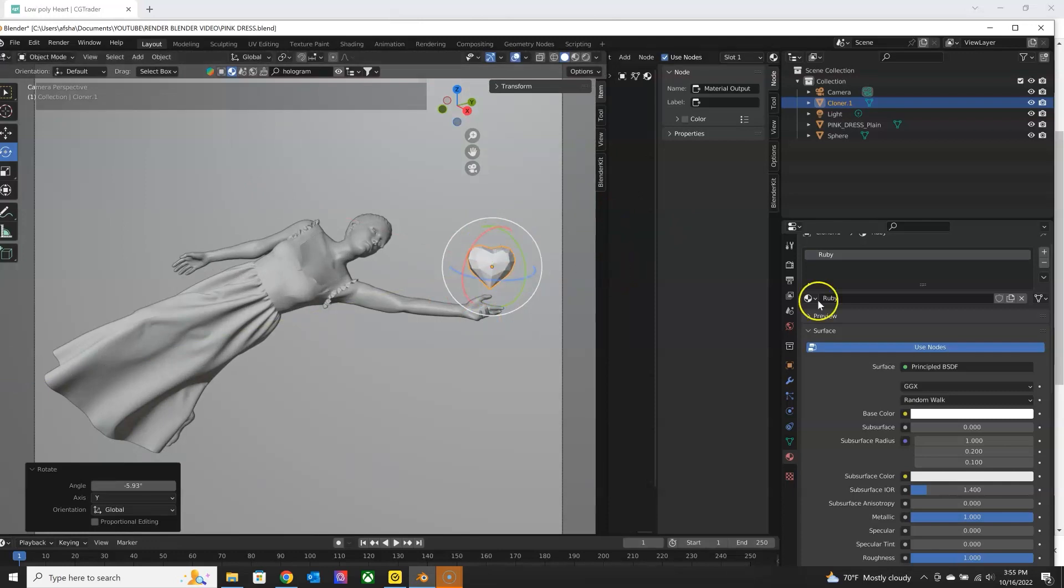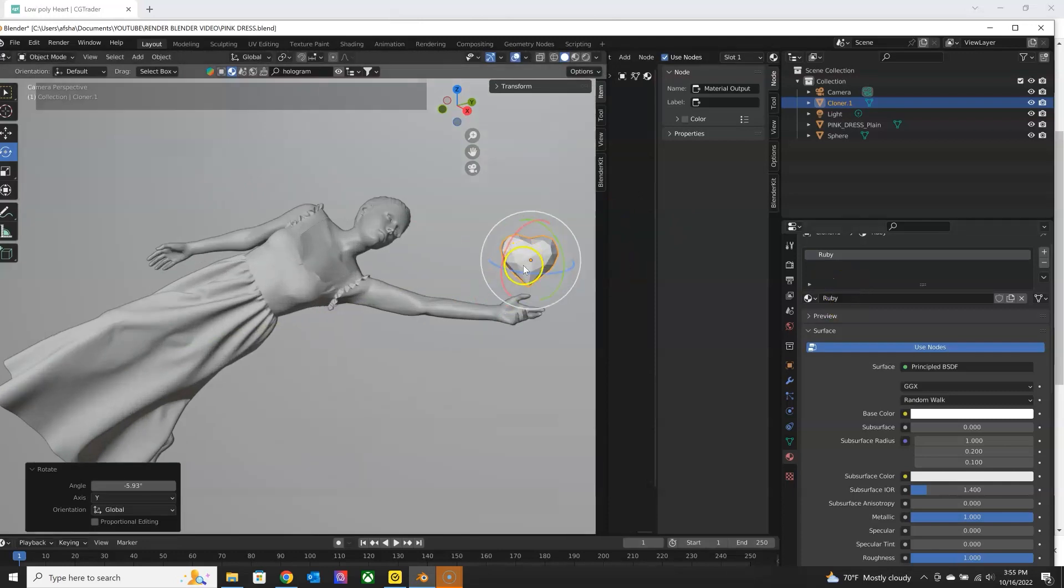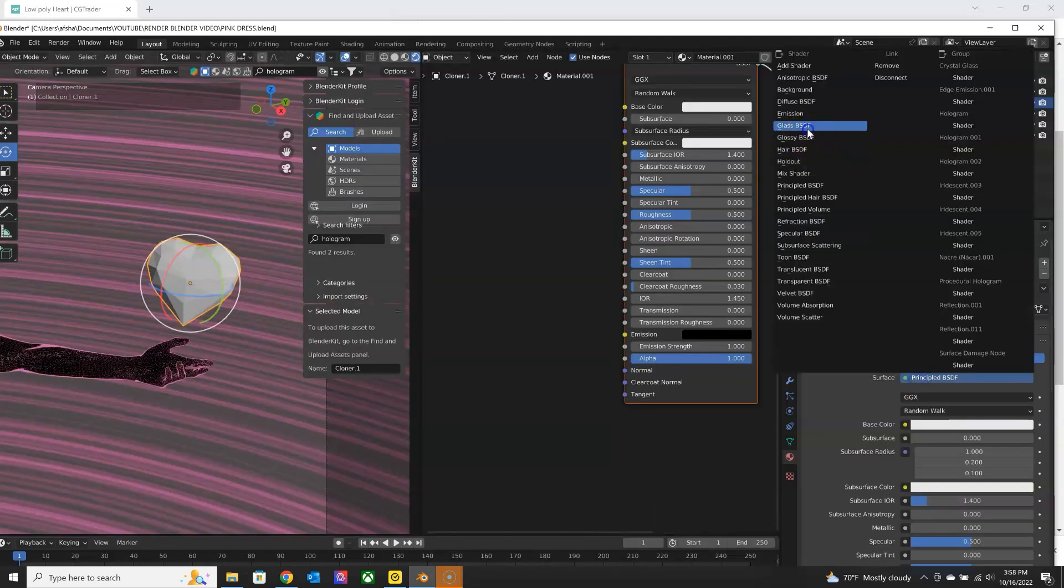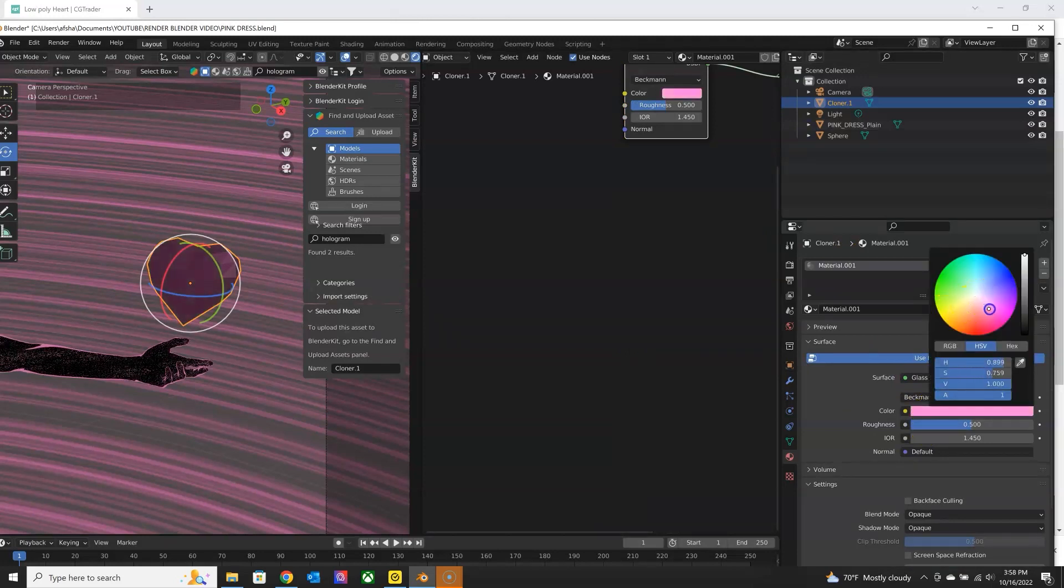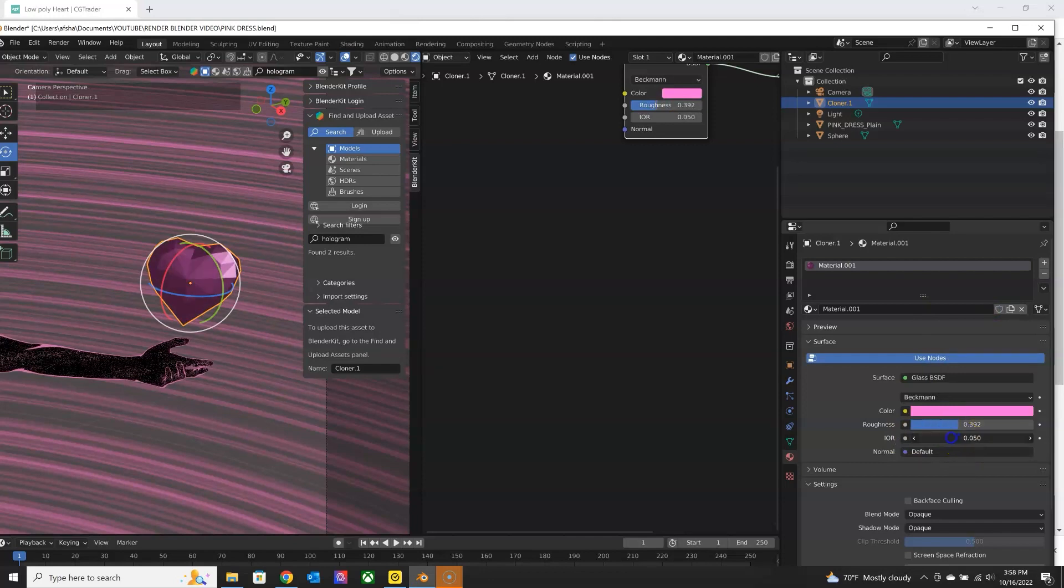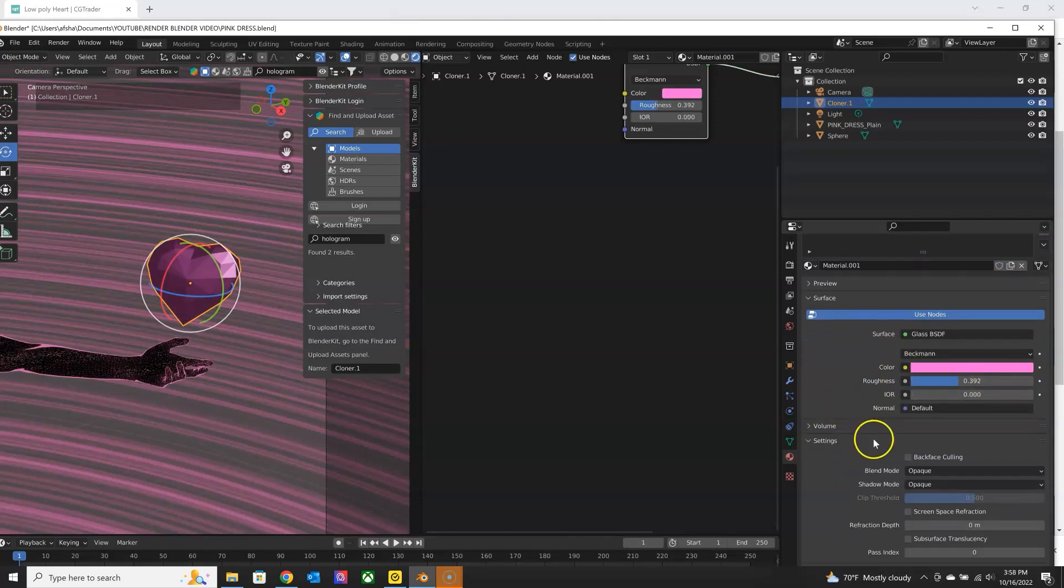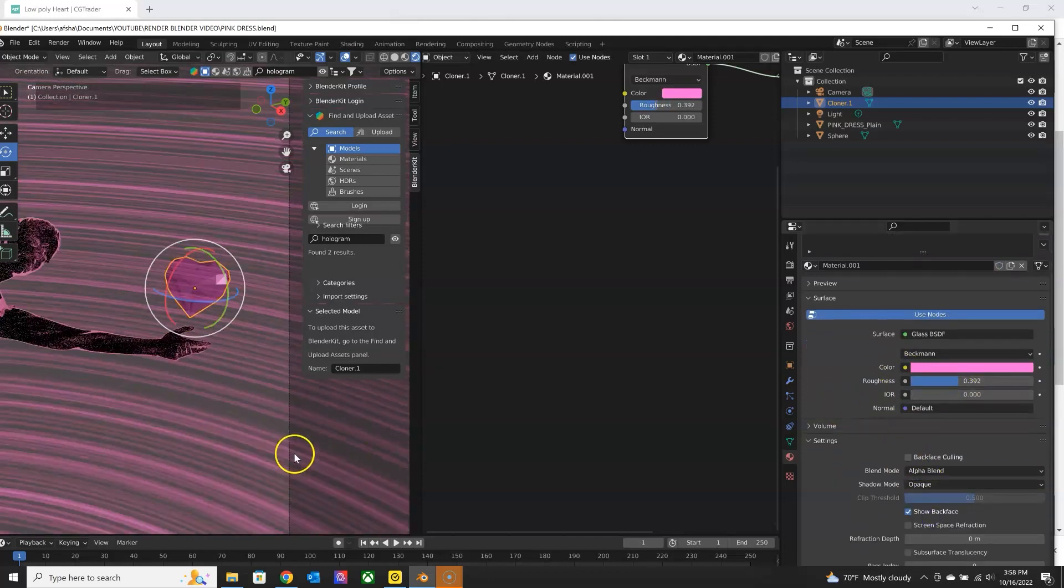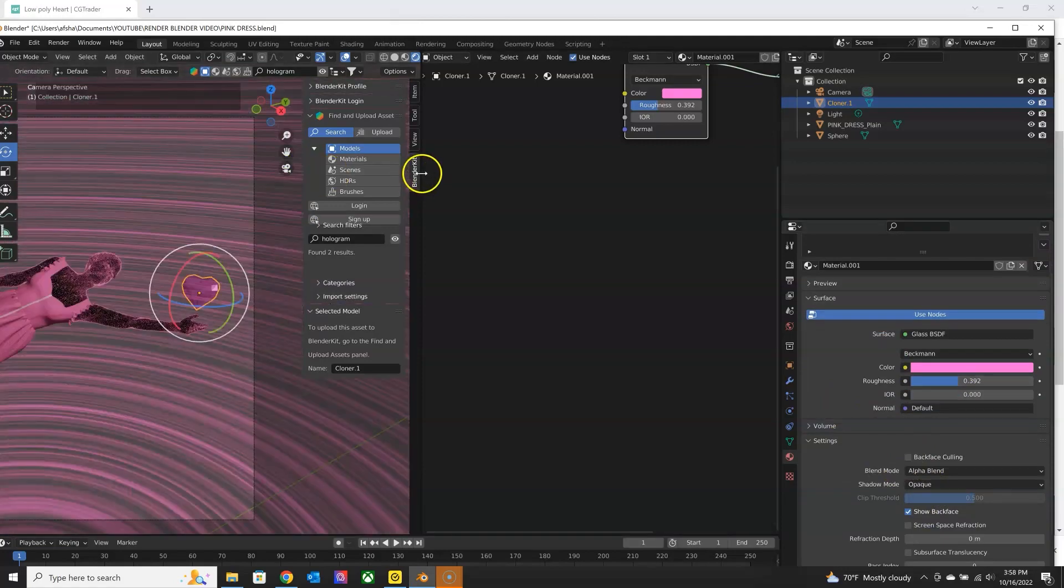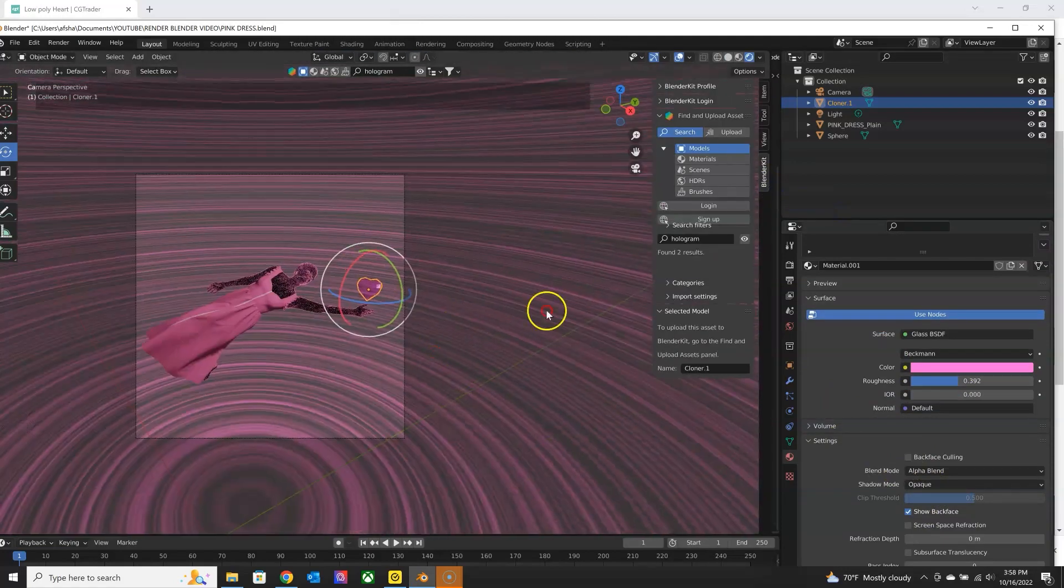So that material, I'm going to get rid of it and set up a new one. Maybe I'll do a glass material in that pink color. I might change this later on, but I just want to use something for now.